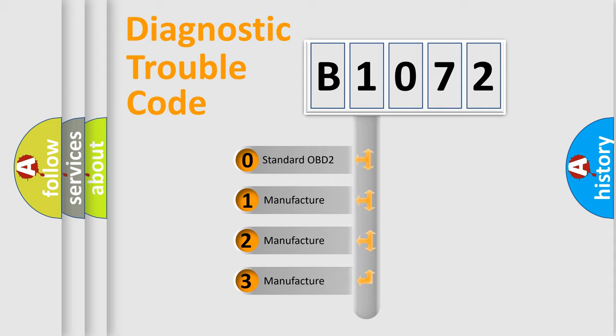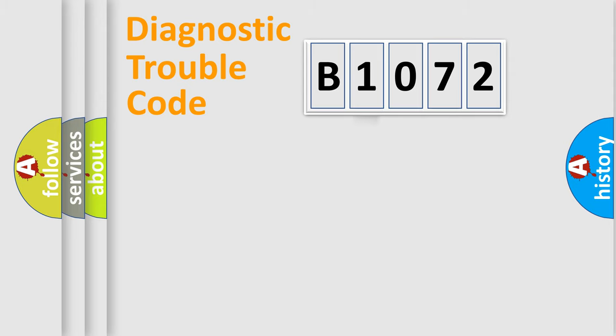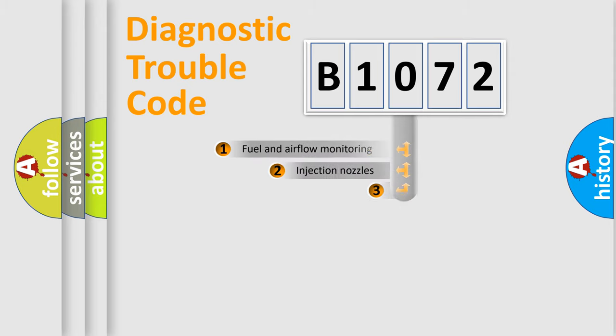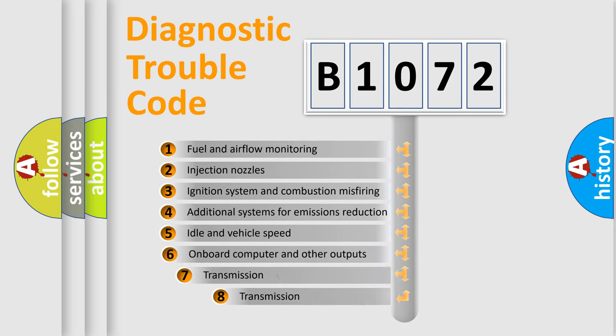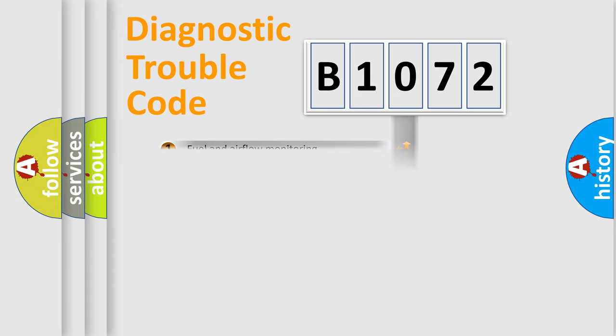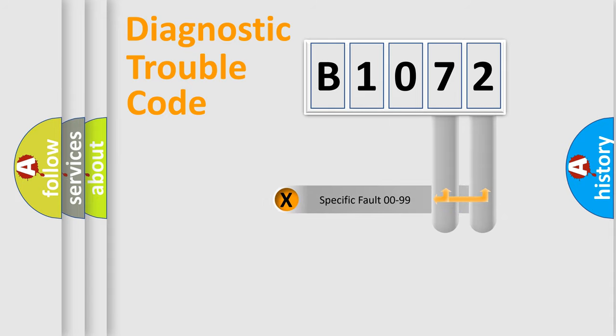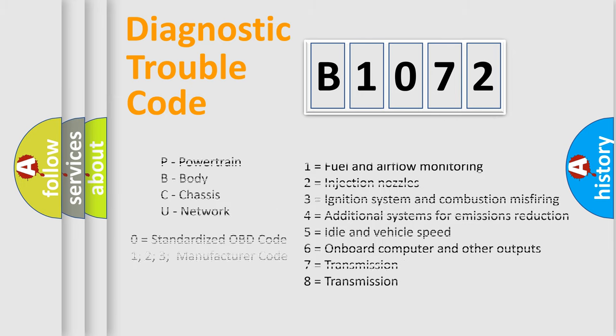If the second character is expressed as zero, it is a standardized error. In the case of numbers 1, 2, or 3, it is a manufacturer-specific error. The third character specifies a subset of errors. The distribution shown is valid only for the standardized DTC code. Only the last two characters define the specific fault of the group. Let's not forget that such a division is valid only if the second character code is expressed by the number zero.